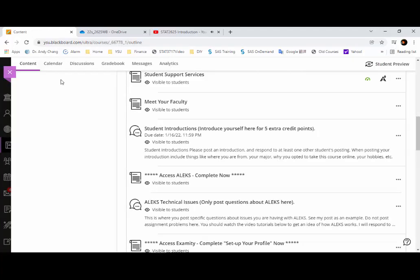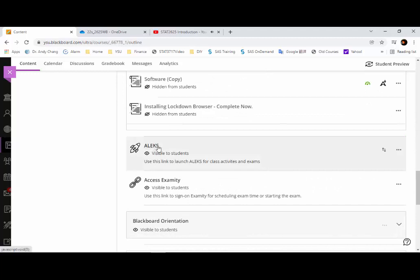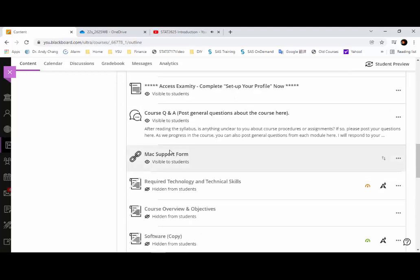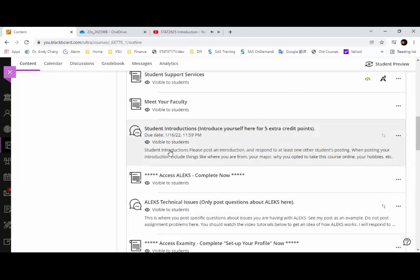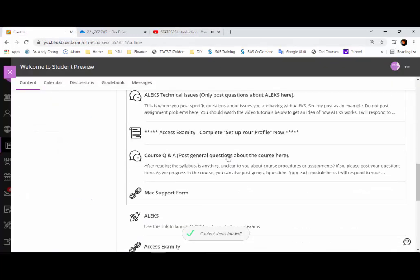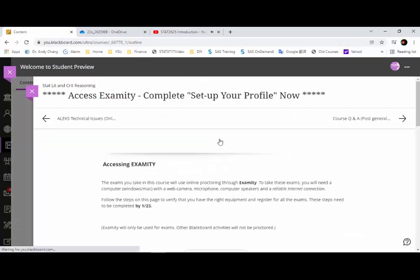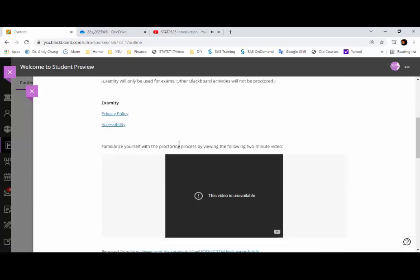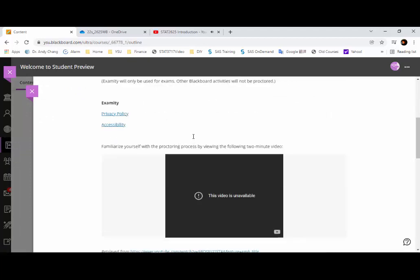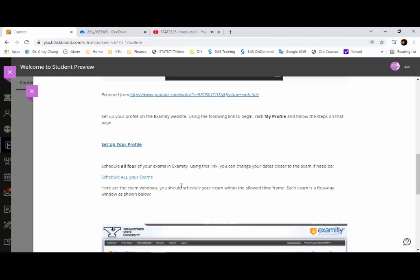Once you have your ALEKS registration, you just have to click the launch link to get into your ALEKS system. If you have any questions, please click on the ALEKS Technical Issues discussion board to post your question, or you can send me an email. The next thing you need to do is access Examity. Click on it and it'll take you through the steps for setting up your Examity profile. Once your profile is set up, you'll be able to schedule your exam.